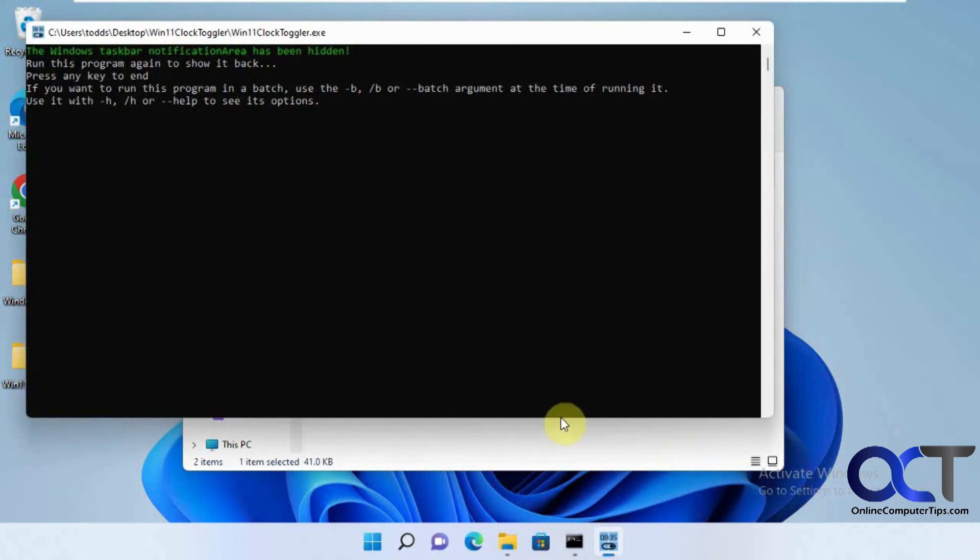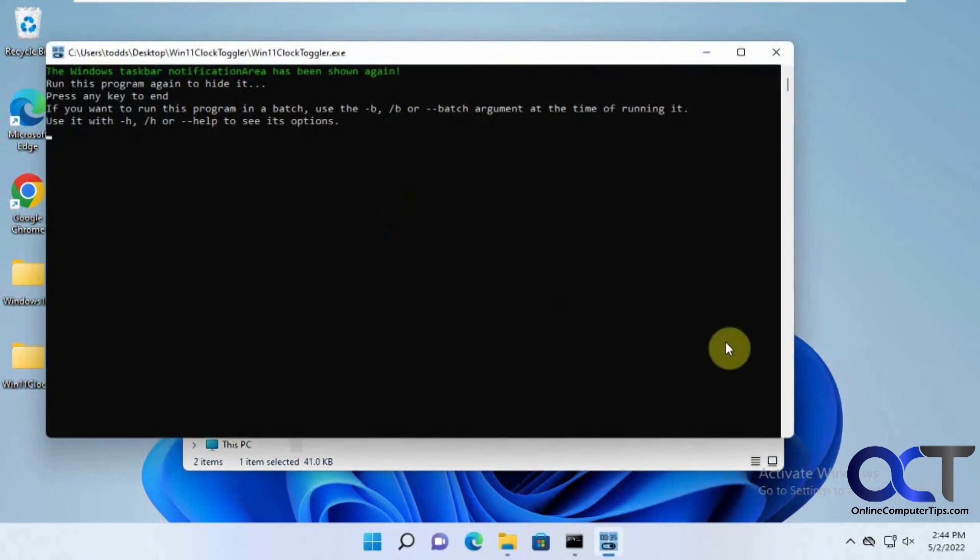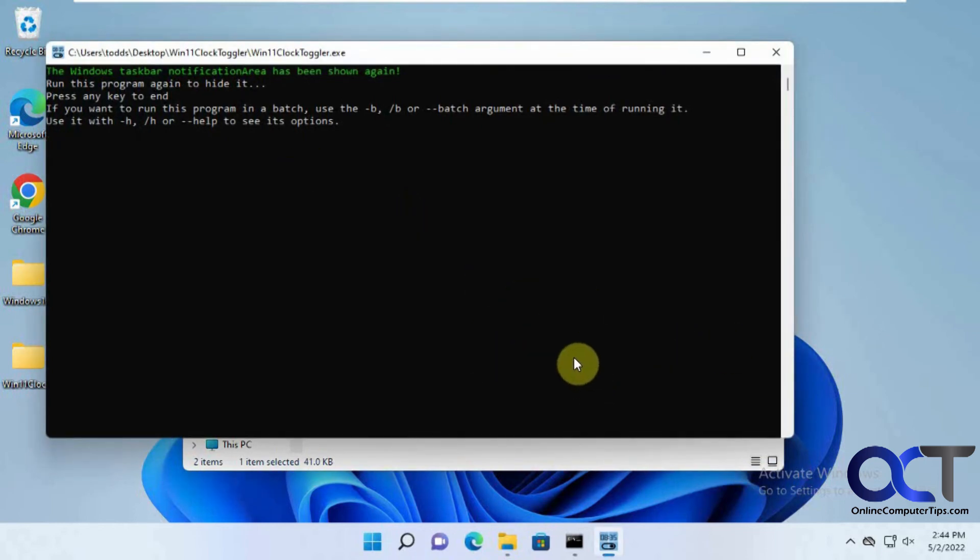So if it's something you could easily get to, you could just run it again, get it back and close it down when you want to hide the clock.